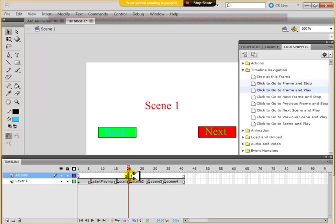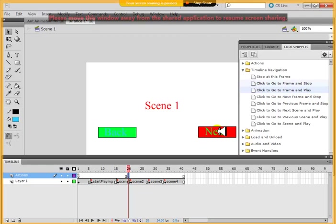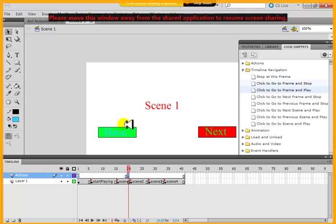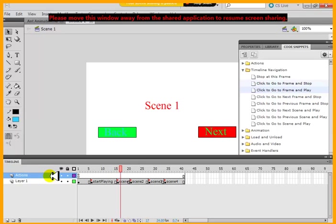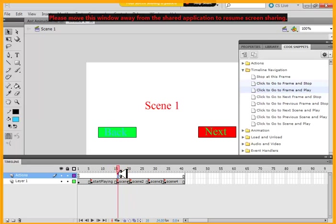At this point, when the user clicks on next, it will go to next. When the user clicks back, it will go to back. So, I'm going to do that again. On anywhere on scene 1. On scene 1, I have to create on the actions layer a keyframe. You can create in the end, you can also create in the beginning.